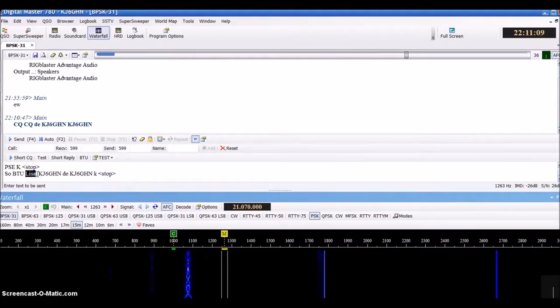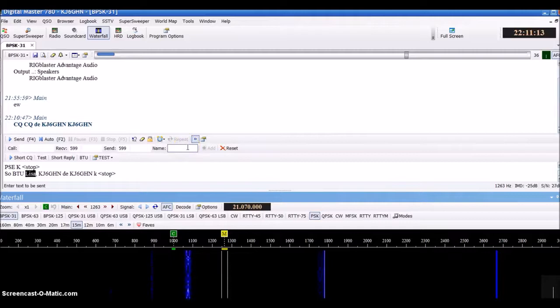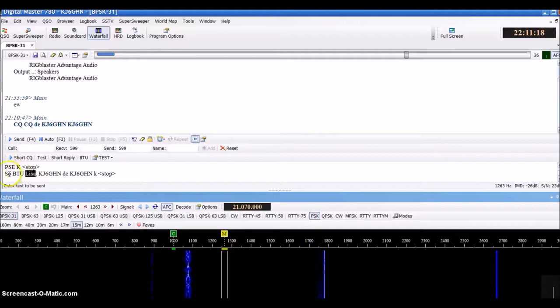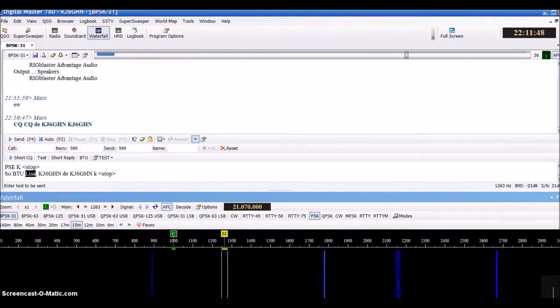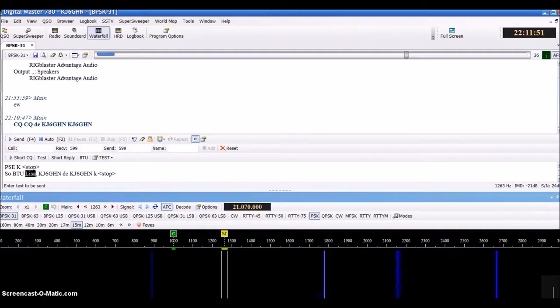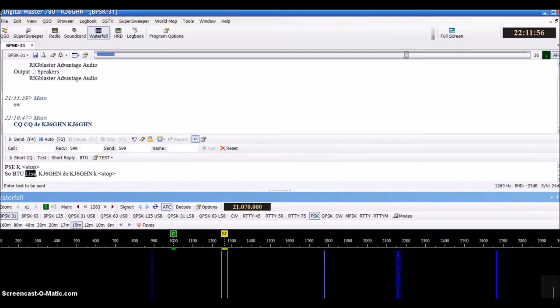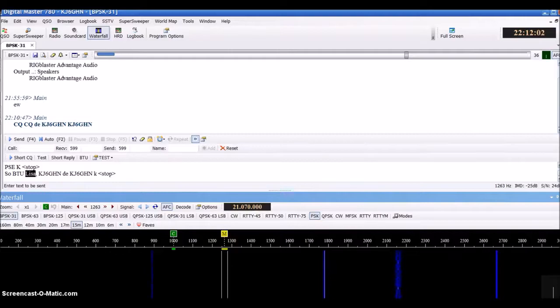There you go. This is Lisa. It'll pull this area here. It's pulling my name because my name is in the general information. But if you have John Jake's name here, it'll fill that in. So back to John, his call sign, your call sign, and it'll stop. That's just some basics on HRD Digital Master 780 macros. This is Kilo Juliet 6 Golf Hotel November signing off. 73, and have a good day.